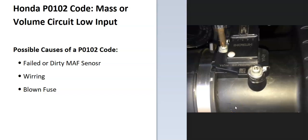Today I'm talking about a Honda with the P0102 code, what it is, and how you go about fixing it.